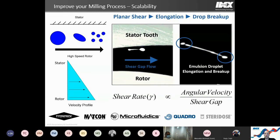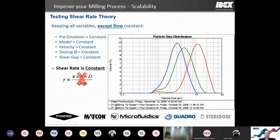To illustrate why shear rate alone is insufficient, consider an emulsion example: starting from the same infeed sample with tip speed and gap held constant but flow rate changed, you get very different results. You could not effectively scale this process based on shear rate alone because the flow changed. This tells us that flow rate is a factor we must take into consideration for accurate scaling.